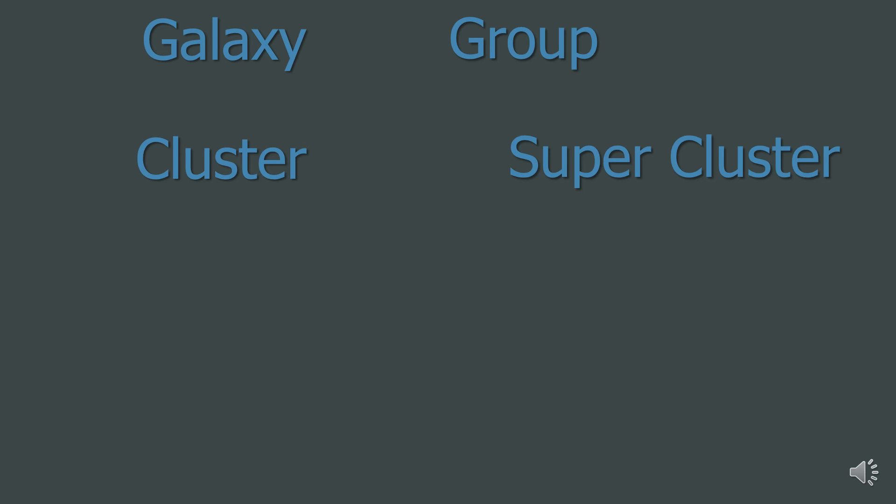You then get to clusters. These contain much more galaxies than a group. Our nearest cluster is the Virgo Cluster. This contains 1300 galaxies, and possibly up to 2000. So, they're a huge collection of galaxies.